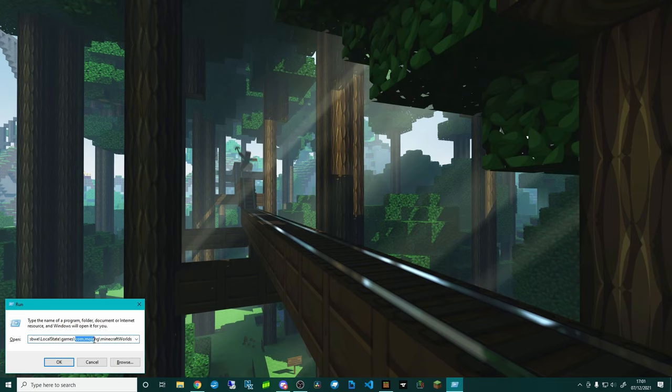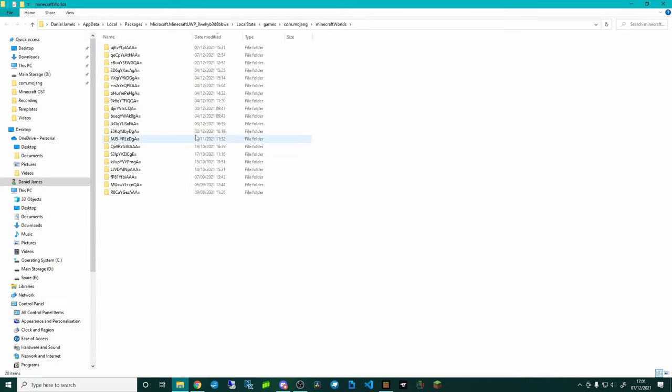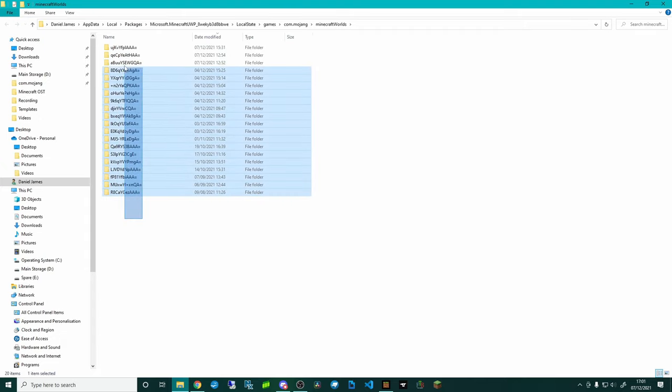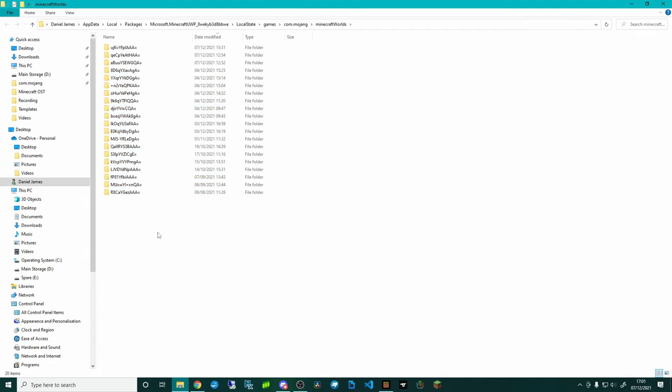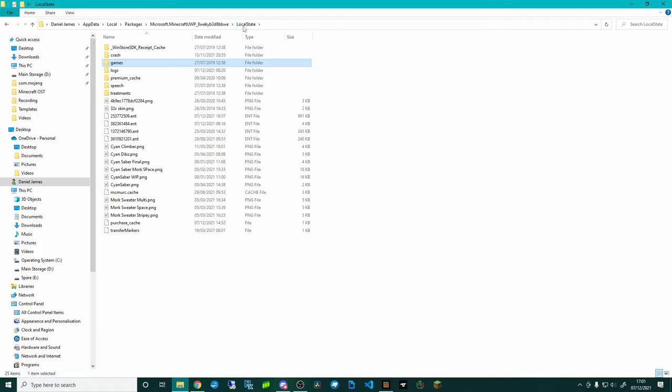You can see here this com.mojang folder. I'm going to click OK and it's now going to open up this folder and this is all of my Minecraft worlds. I'm going to put a link to where this is down below. You're going to need to change, I've got Daniel James up here, that's my name. Yours will be saying different, but you need to basically locate the AppData, Local, Packages, and then local state.